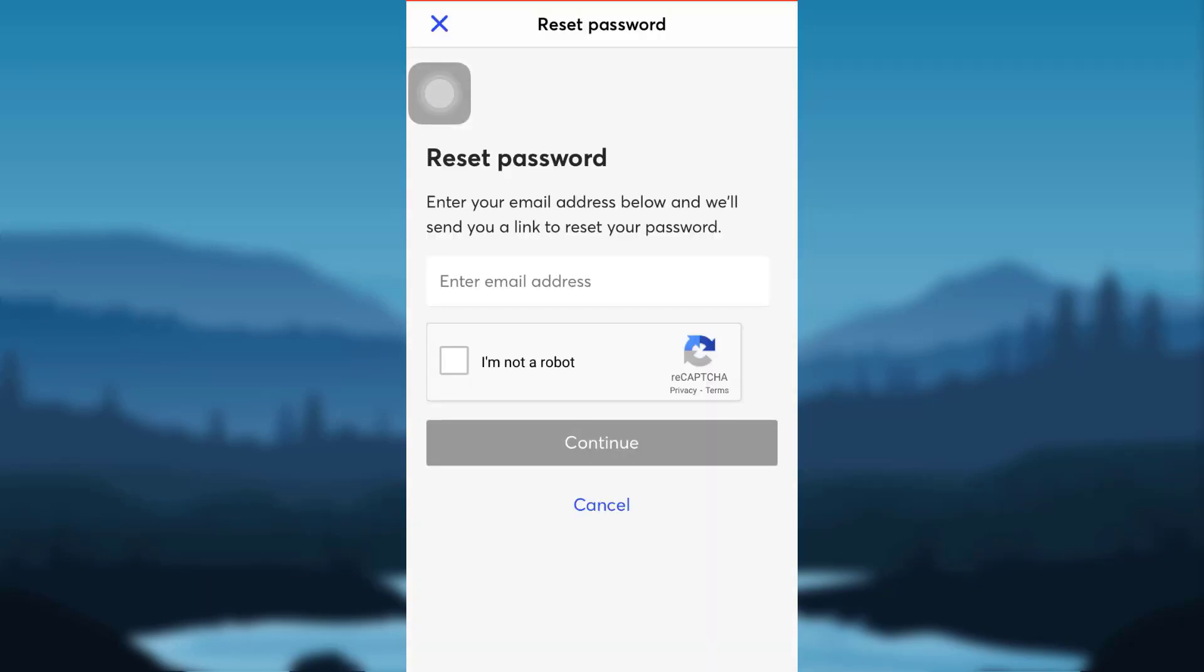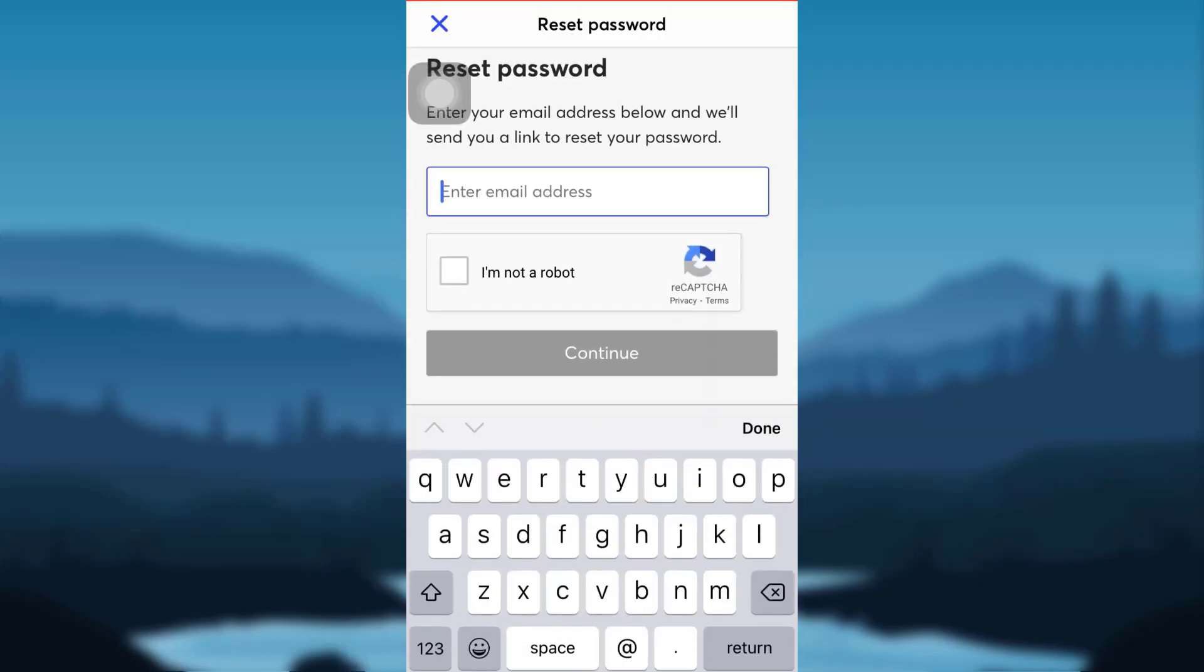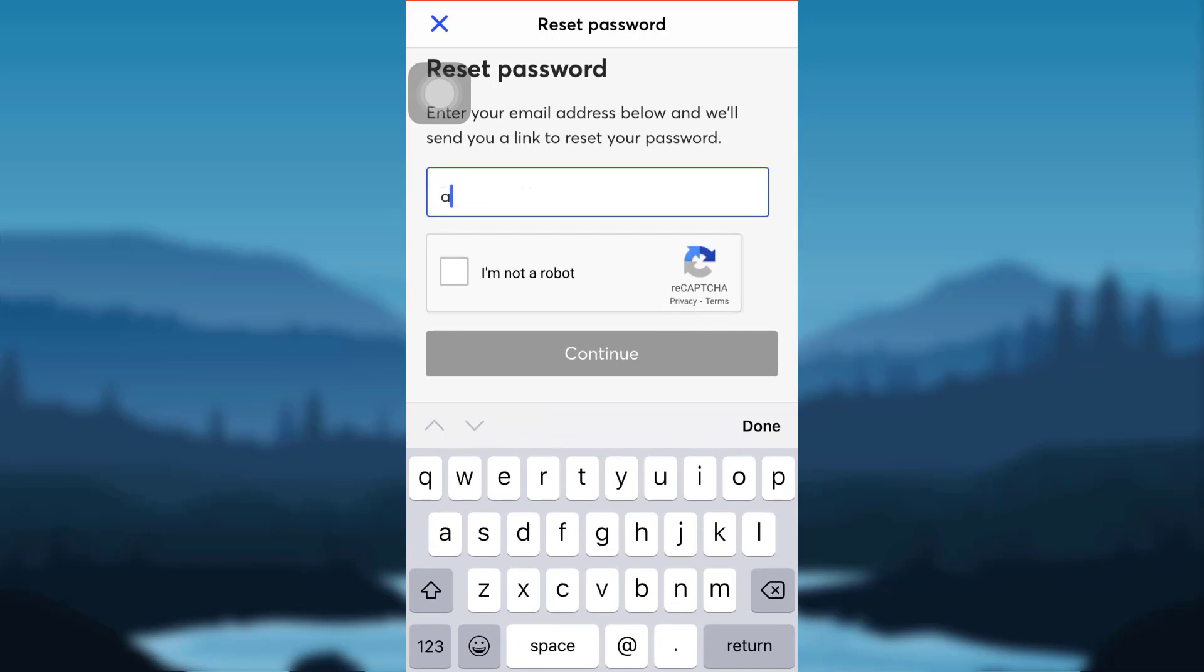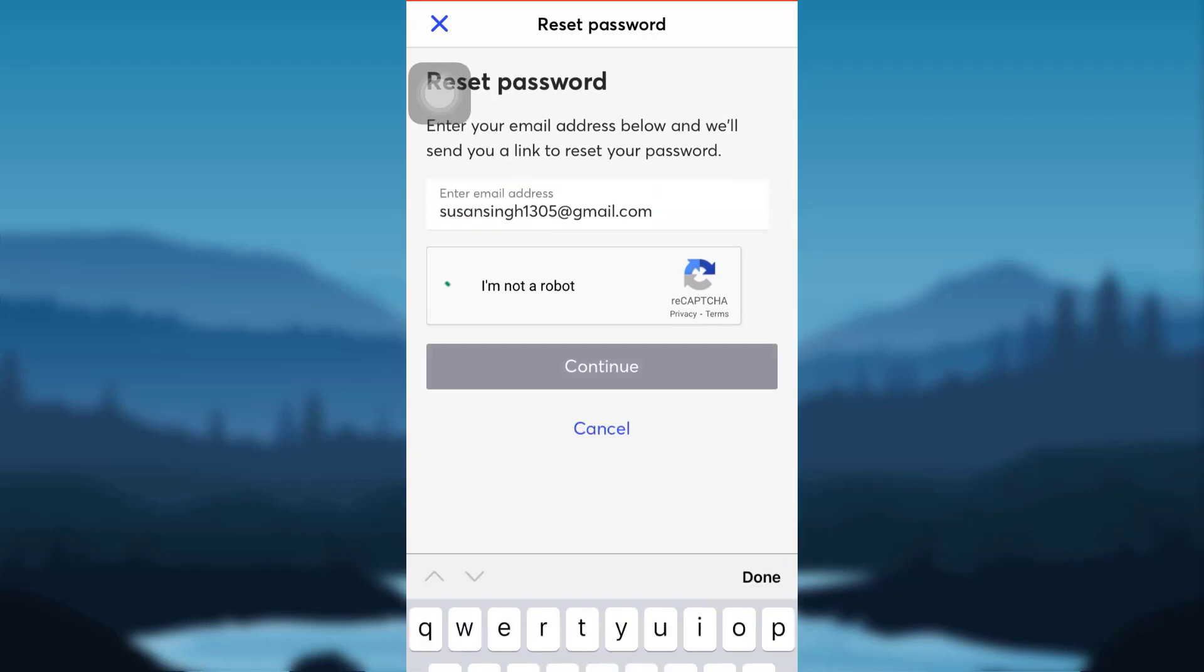You will then be asked to enter your email address. Enter the email address that you had used while creating your GoToBank account and check on the box I am not a robot.